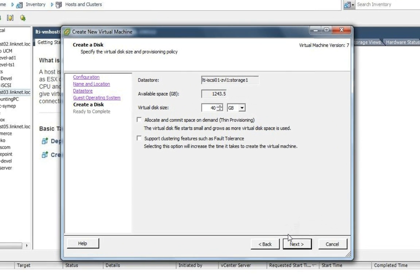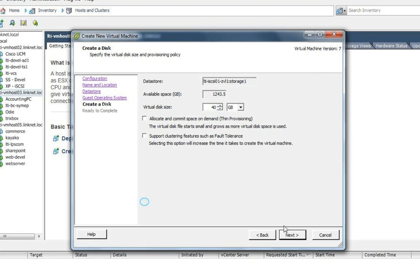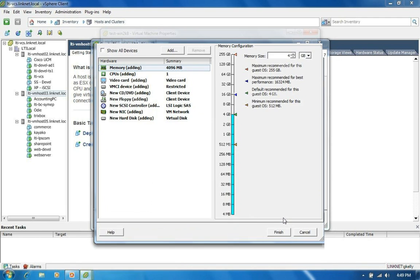It's going to ask me what size hard drive I want to assign to it. I'm just going to stay with the default. Click next again. And I'm going to put the check mark on edit the virtual machine settings. Because I want to assign a CD-ROM to it. So I'll click continue.